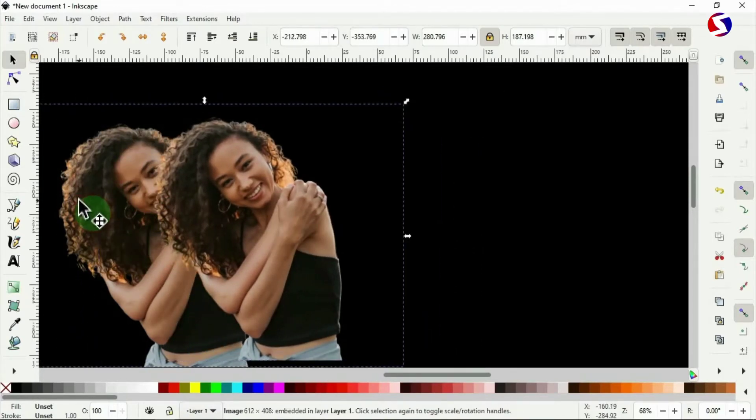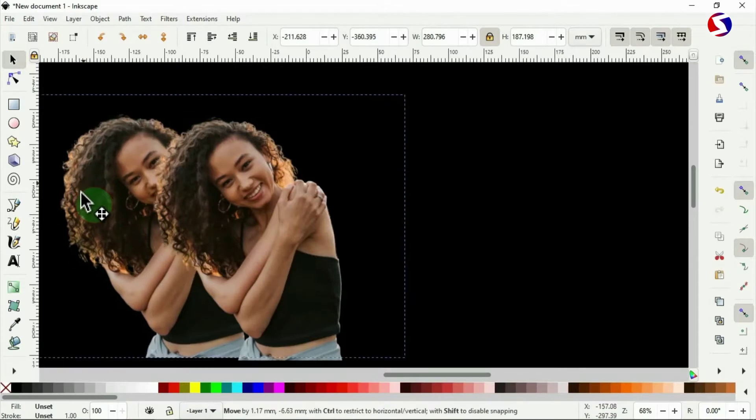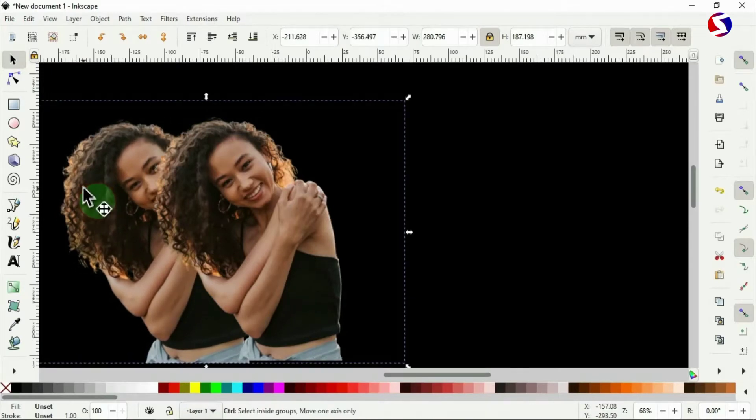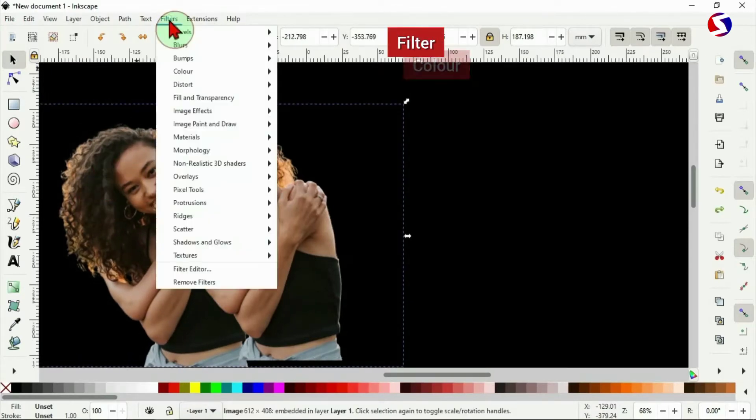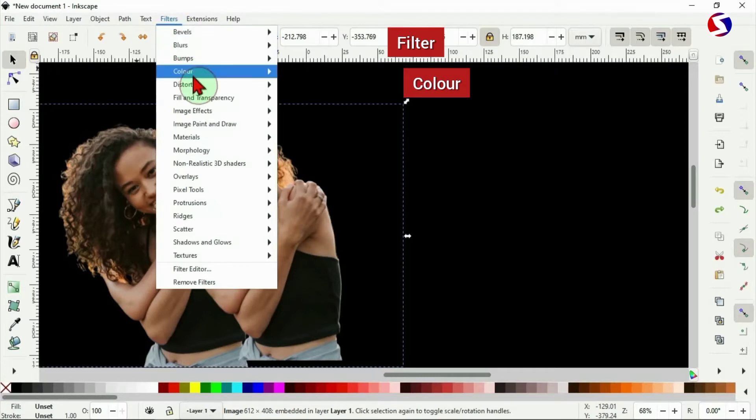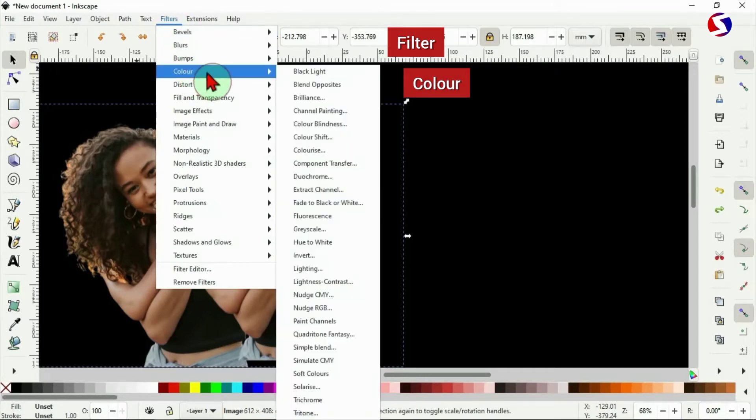Now select the one behind. Select the image behind. Yes, this is the one behind. Have it selected. Then go to filter, from filter to color, and from color to colorize.